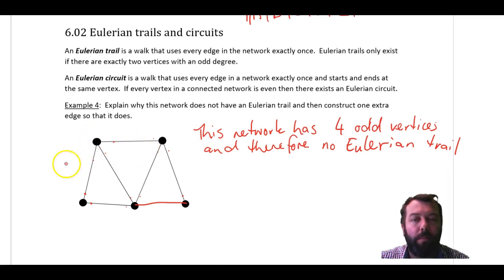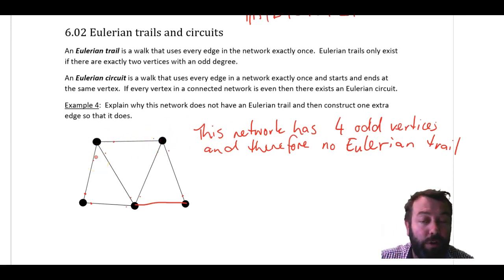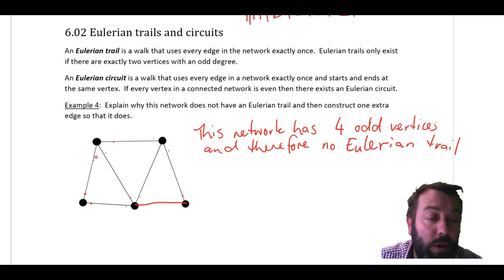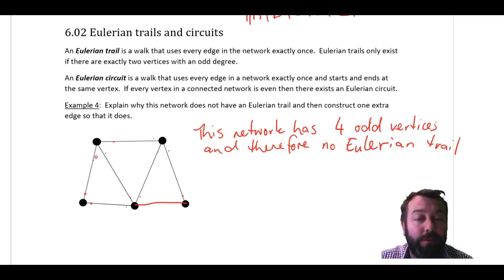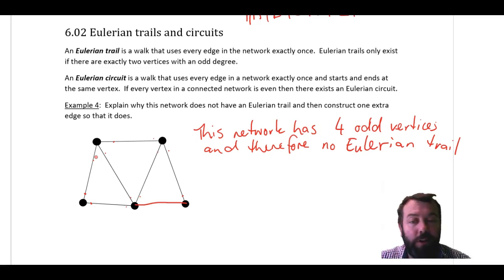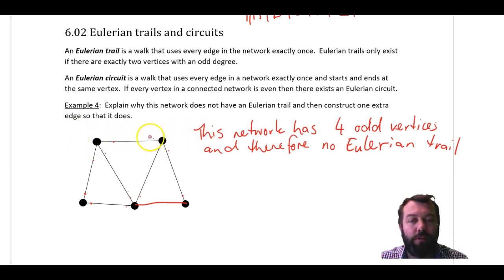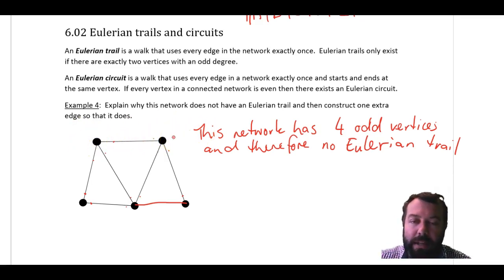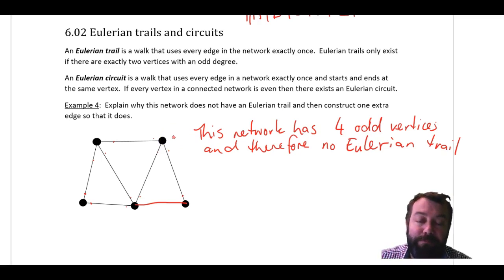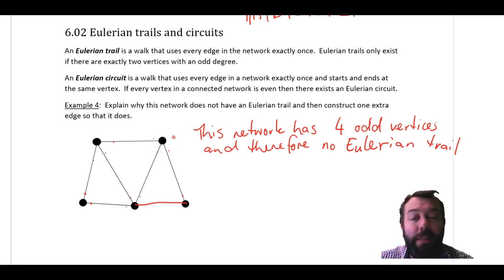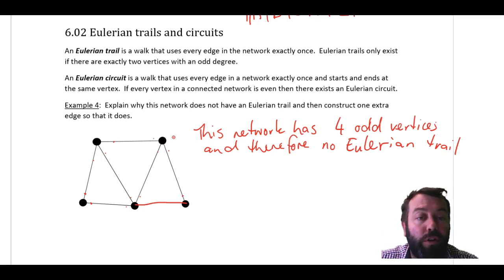There is my Eulerian trail — we'll start here and finish here. It always starts at one of the odd vertices and ends at the other odd vertex. If I wanted to draw another edge so that I have an Eulerian circuit, the best thing would be to double up this edge here — join those two vertices a second time. If we allowed that, then I would have an Eulerian circuit because I would have no vertices with an odd degree.